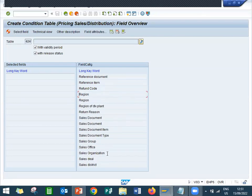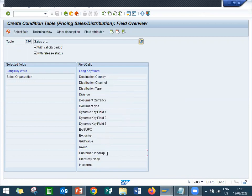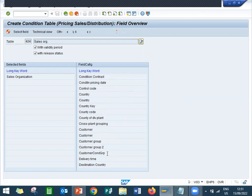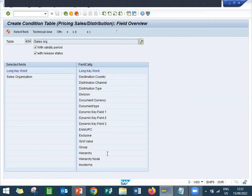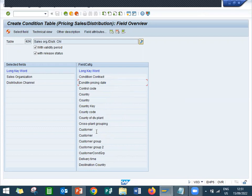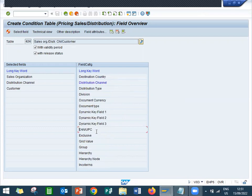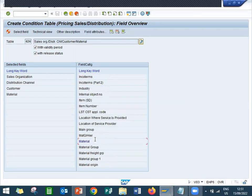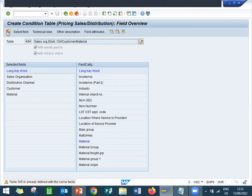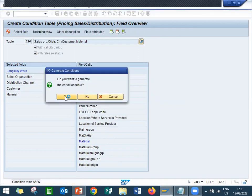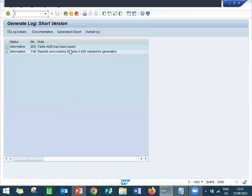Select fields from the field catalogs: sales organization, distribution channel, customer, and material. So for this sales organization, for this distribution channel, for this customer, for this material, we are going to give the pricing. Generate and continue. Yes.